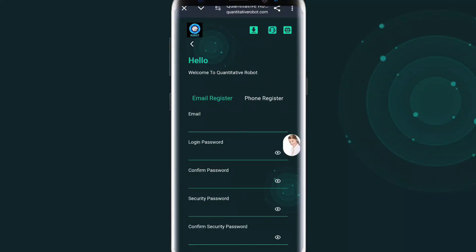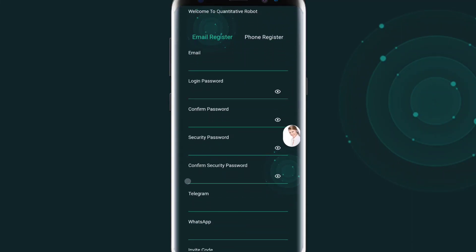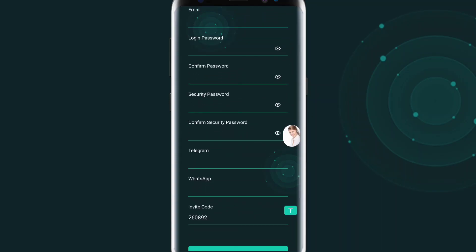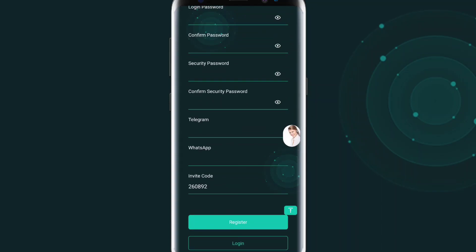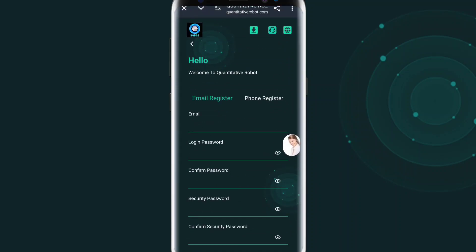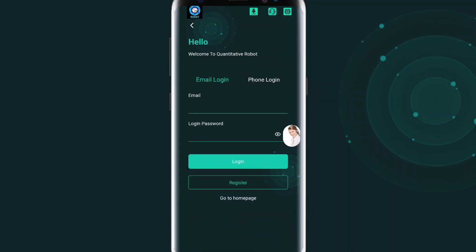Hello guys, welcome back to another video. Today I am going to introduce you to a new platform — the 'stitimani' website. Welcome to the 25-day robot. You can see the email address registration. Enter your email, login password, confirm your password, security password. You need to enter your security password and attach your Telegram or WhatsApp information below. Fill up all information clearly to complete registration.